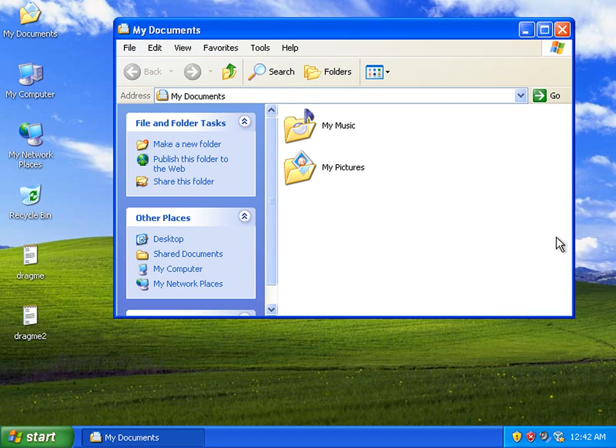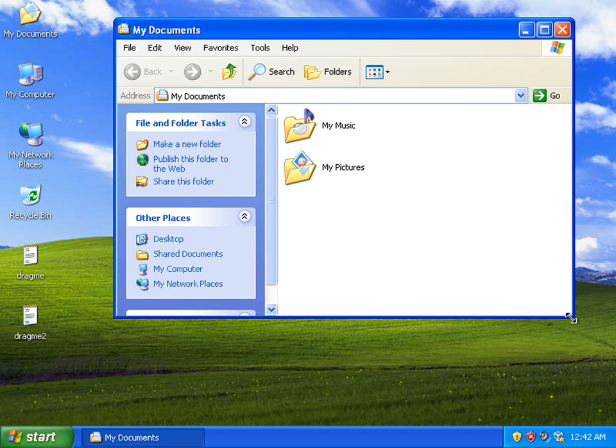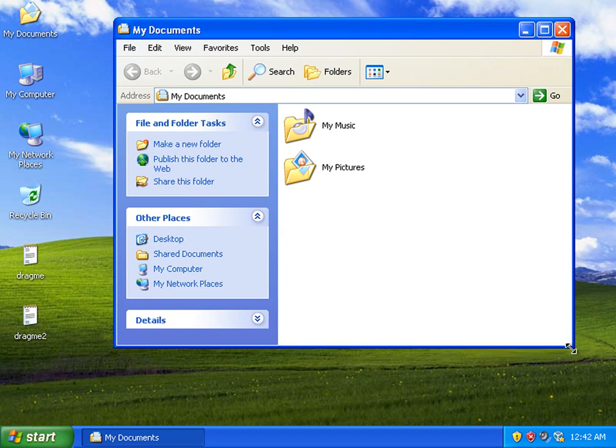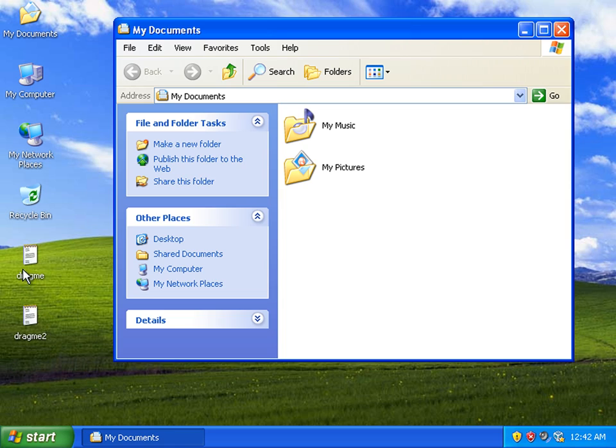So here you can see I've opened up the My Documents folder and I've got two items on the desktop, drag me and drag me two.